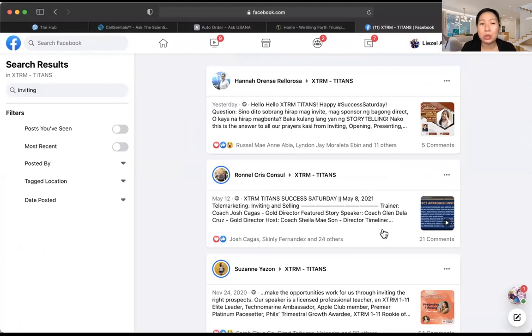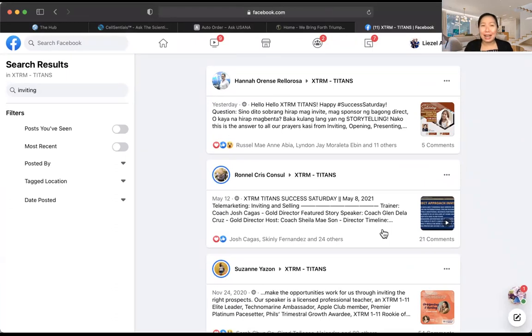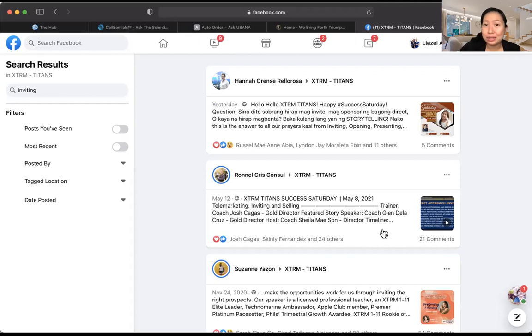In USANA, you have to be very initiative because remember, this is your business — everything should be in your control. If you really want to learn the business fast, study it, because all resources are already there. And remember: in USANA, the faster you learn, the faster you will earn.